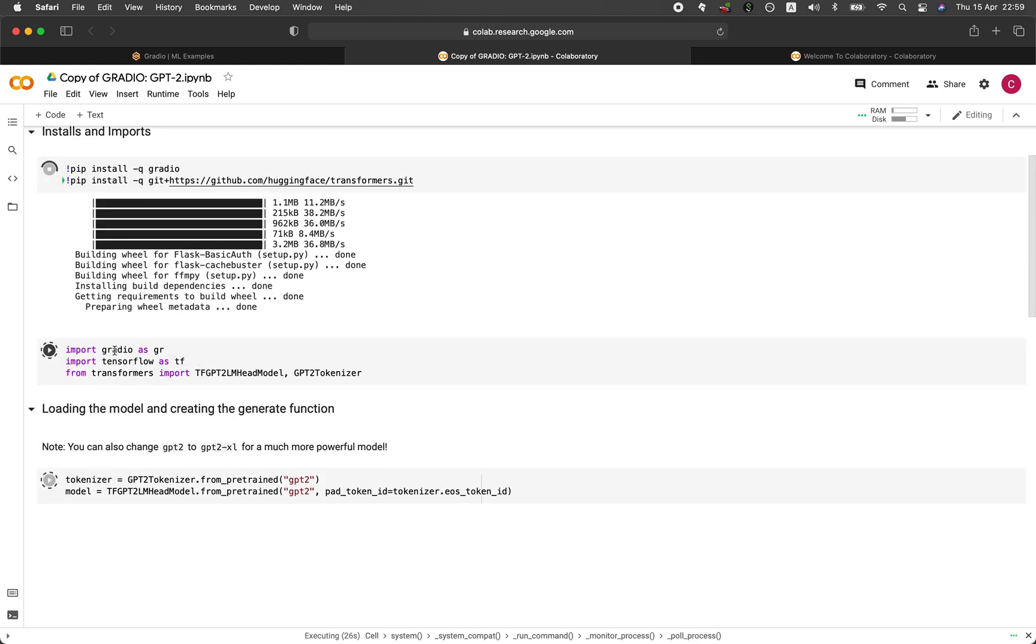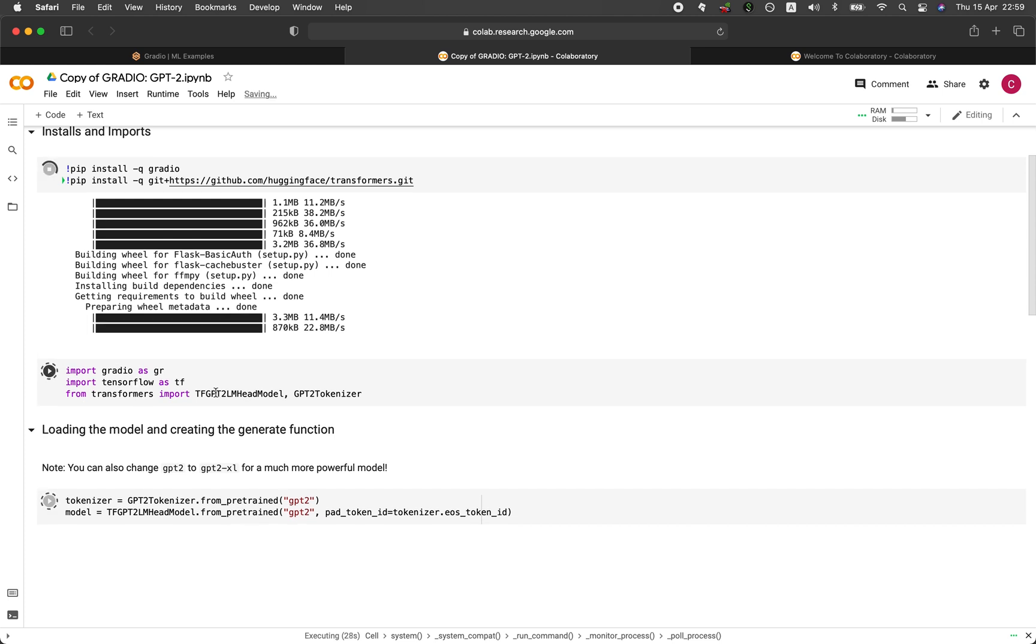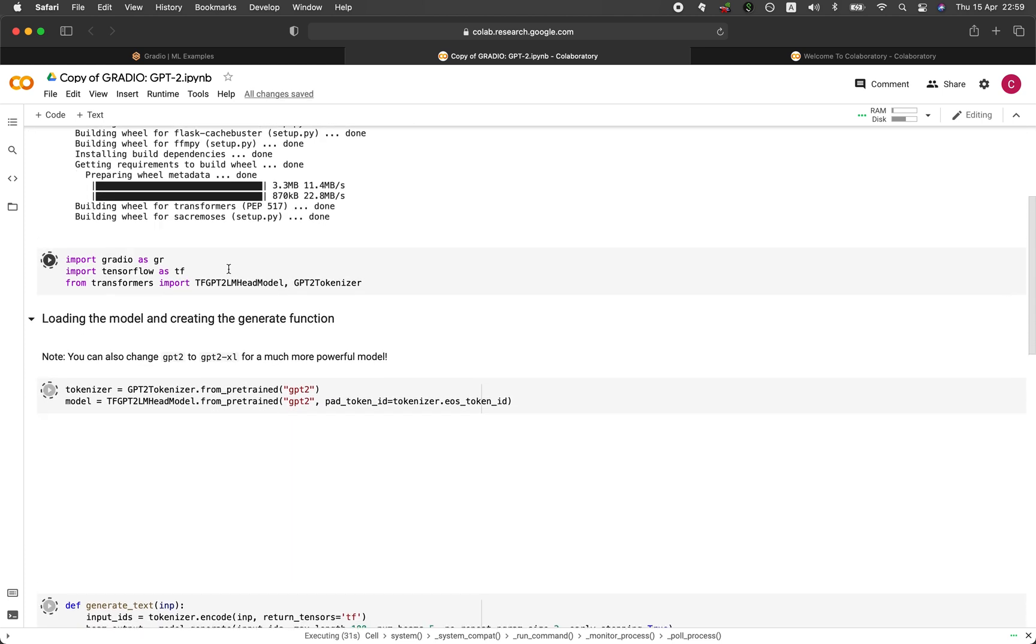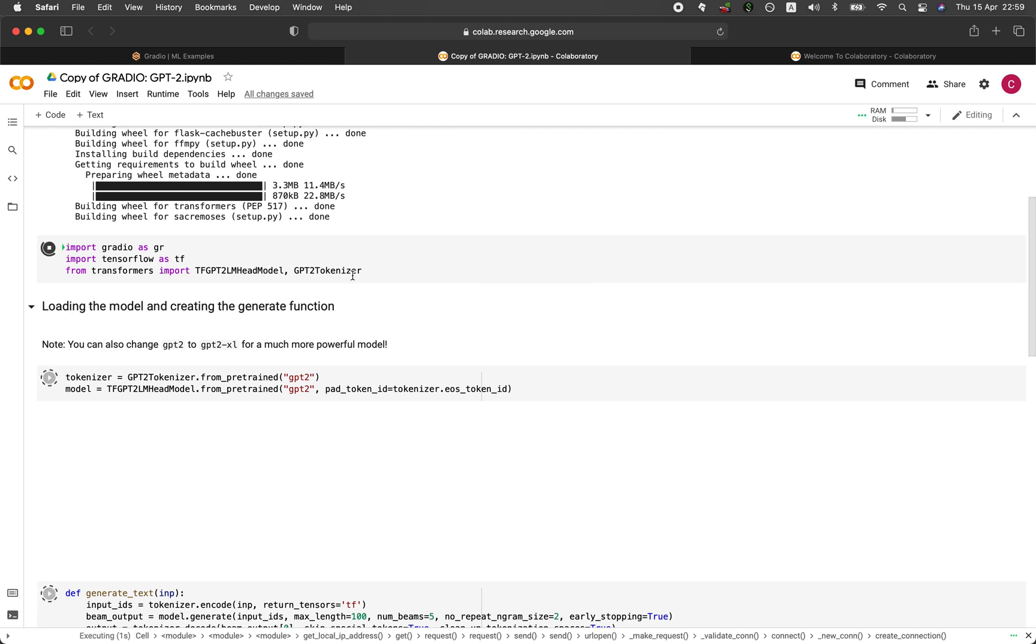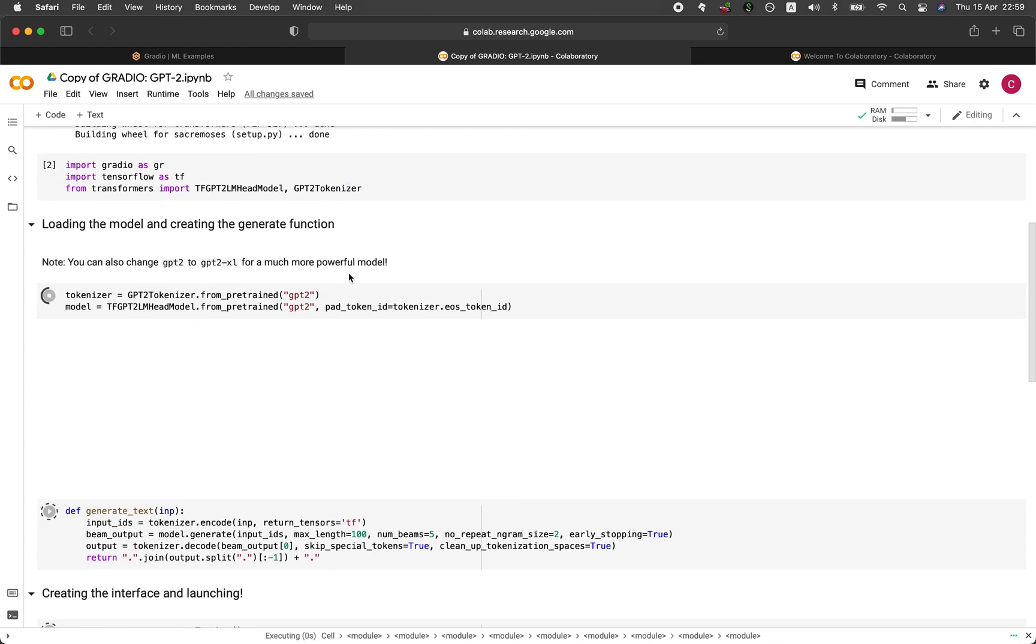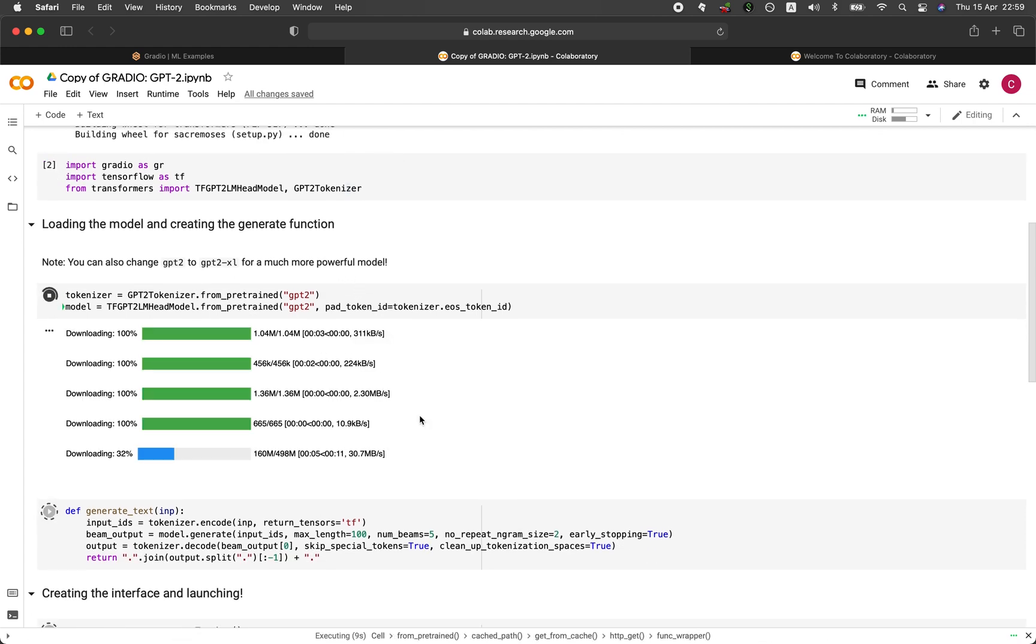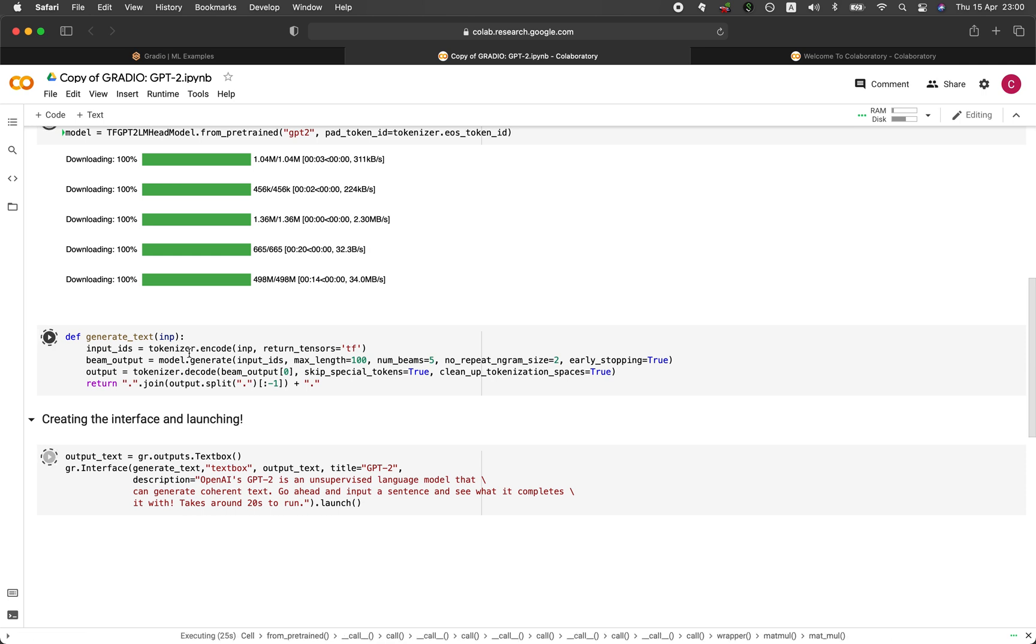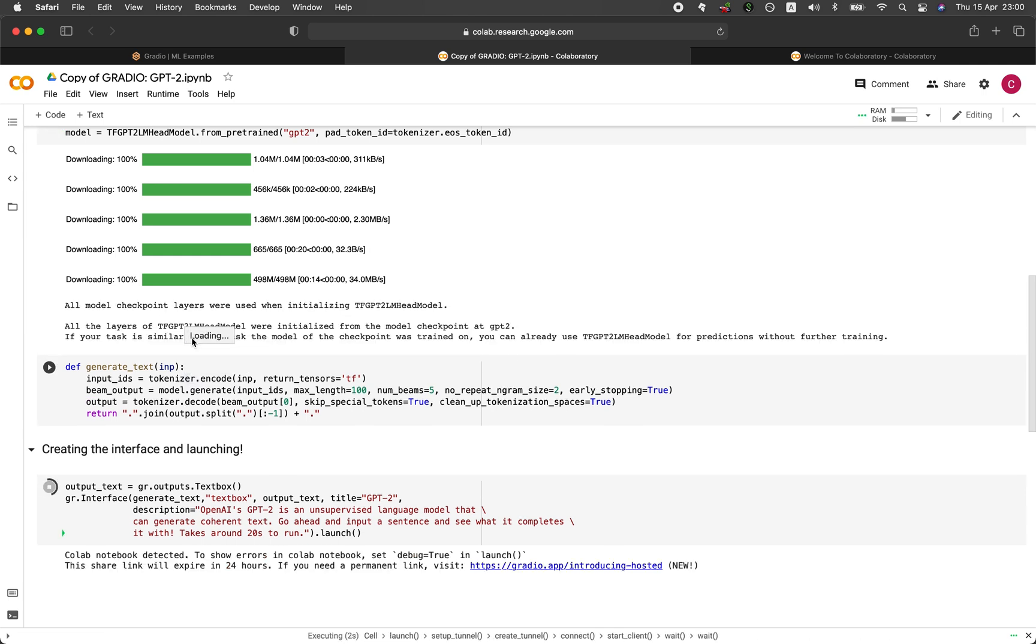Gradio, TensorFlow, and the transformer. And so it's going to use the GPT-2 and also the GPT-2 tokenizer, the model and the tokenizer. And now it's going to load the model up. And then it's going to create the generate text function, which will do the magic of the GPT-2 in generating text from your input.